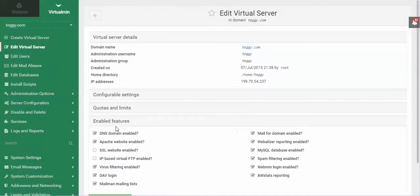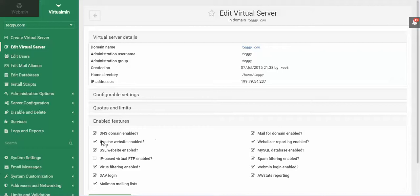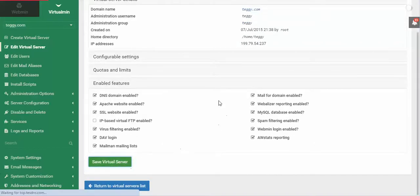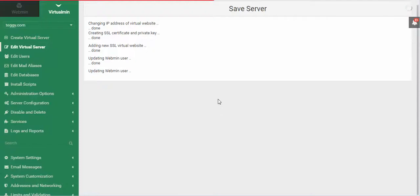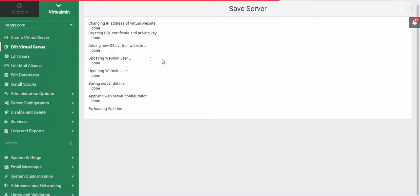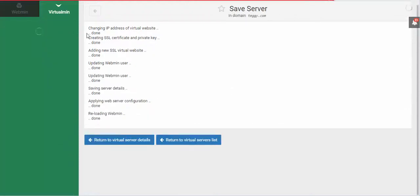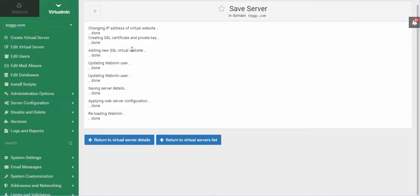You'll need to go down to Enable Features and make sure that this box is checked. If that box is checked, then you should be good to go. You'll also need to make sure that this Virtual Server is on its own IP address. For SSL certificates, you need to have each site on its own IP address. I'm going to show you how you would set it up.